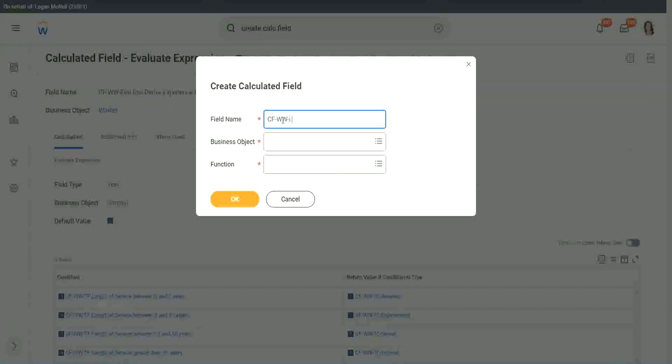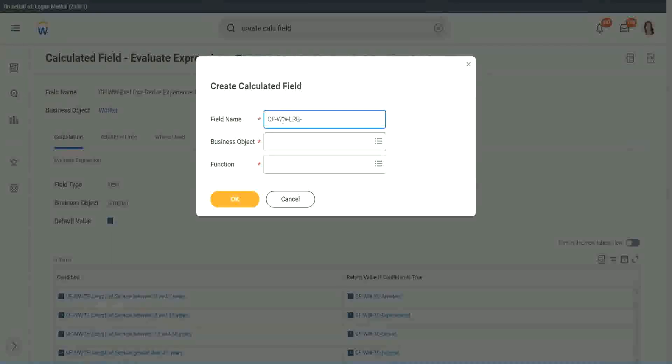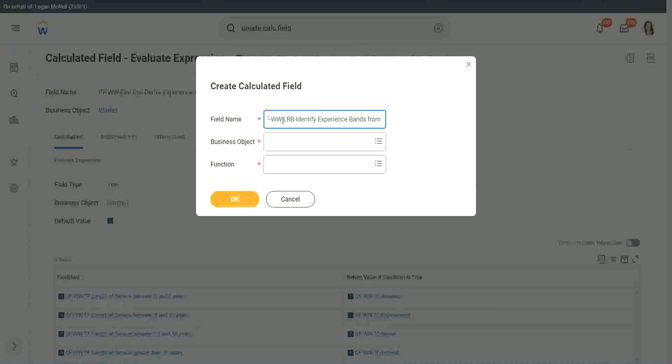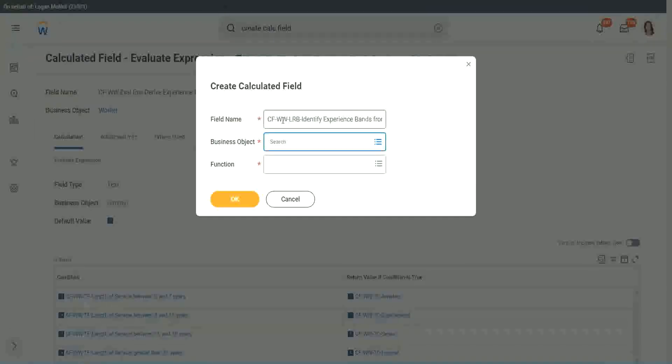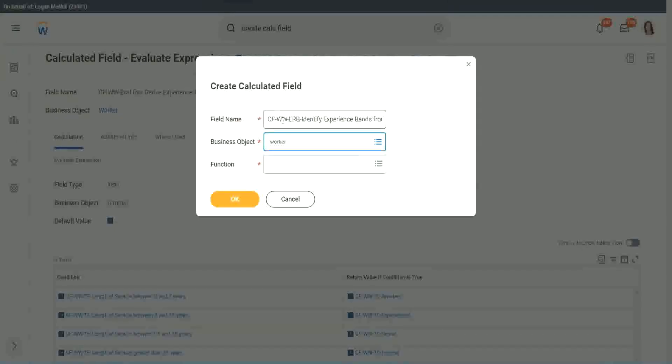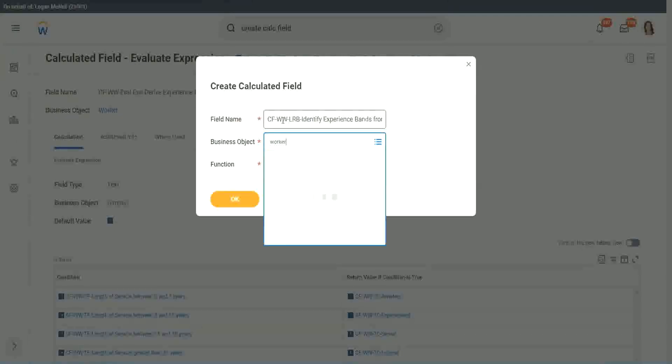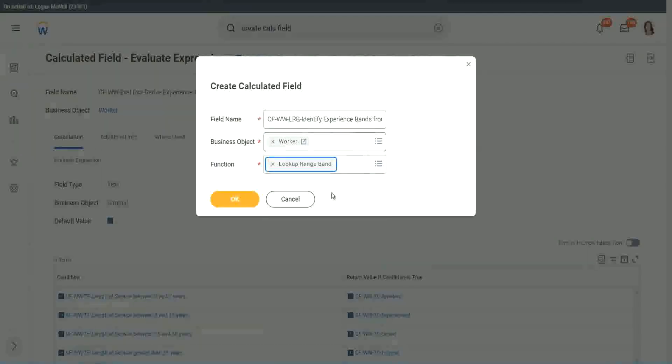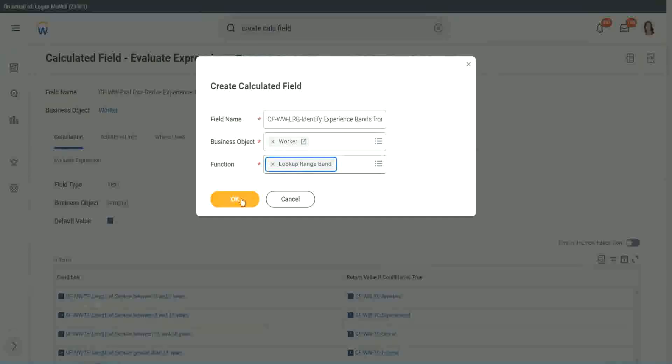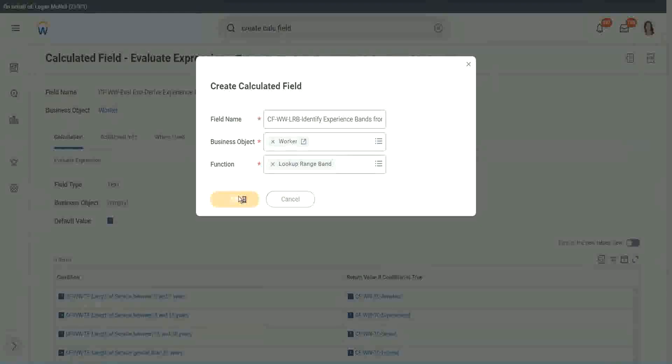So here we will call it CF W W and then LRP, or lookup range band. Here we will say, identify experience bands from years of service. Worker. Lookup range band. Click OK.